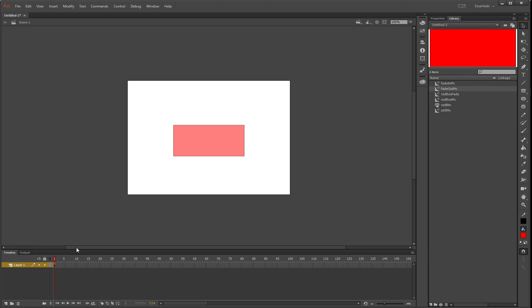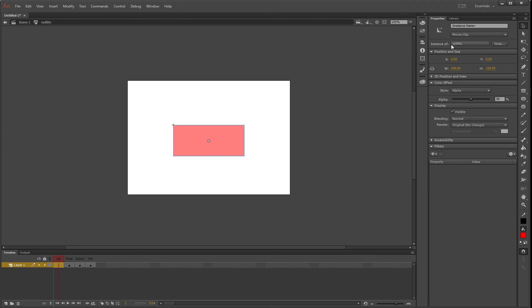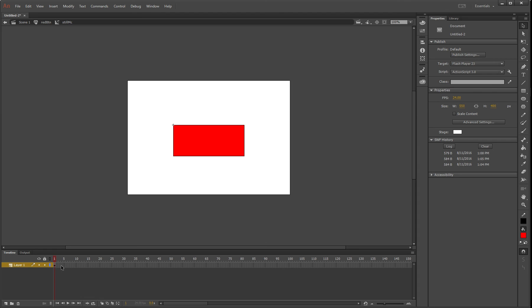To do this, double-click on the button and go to up. We called it still MC last time. Double-click on still MC—we're going to change it here. But we don't want to do all that again because it took ages.